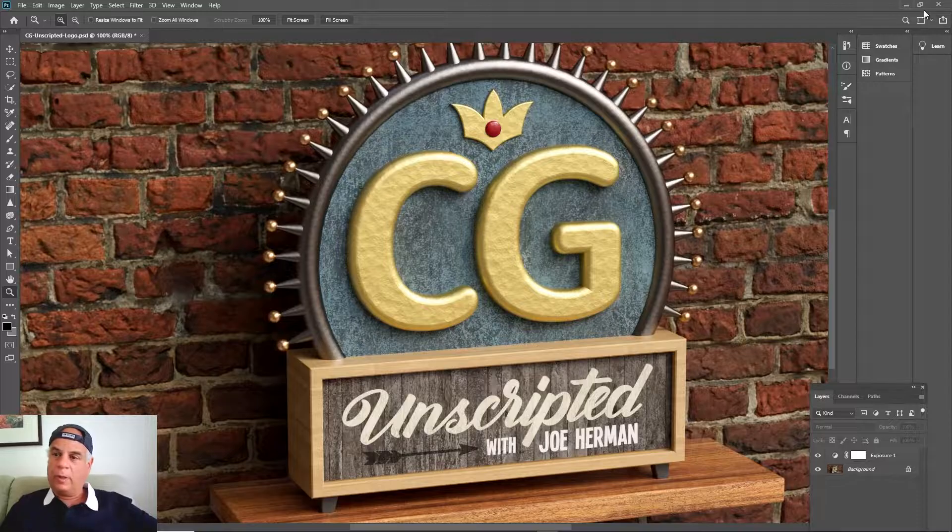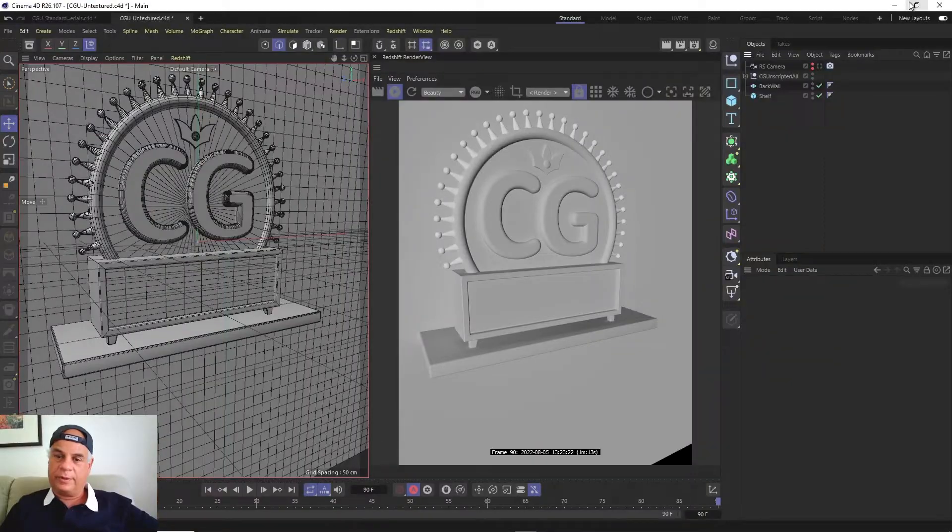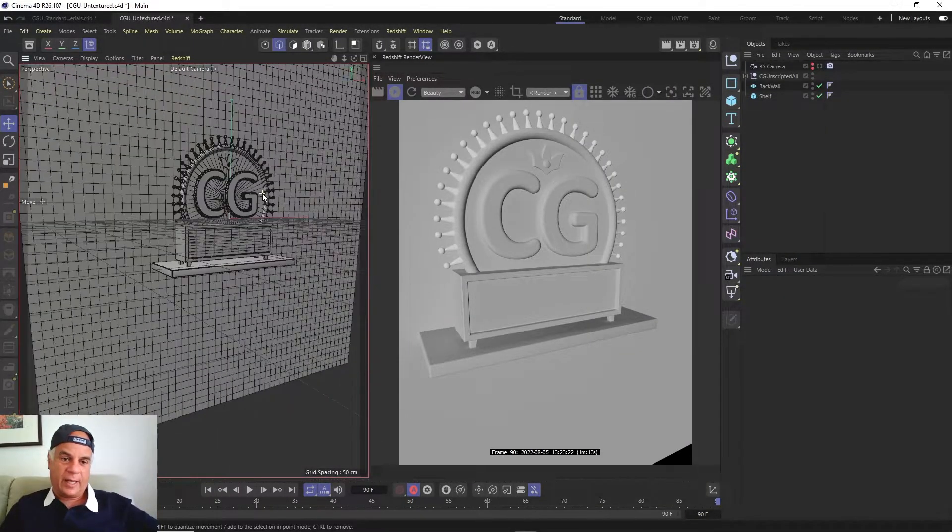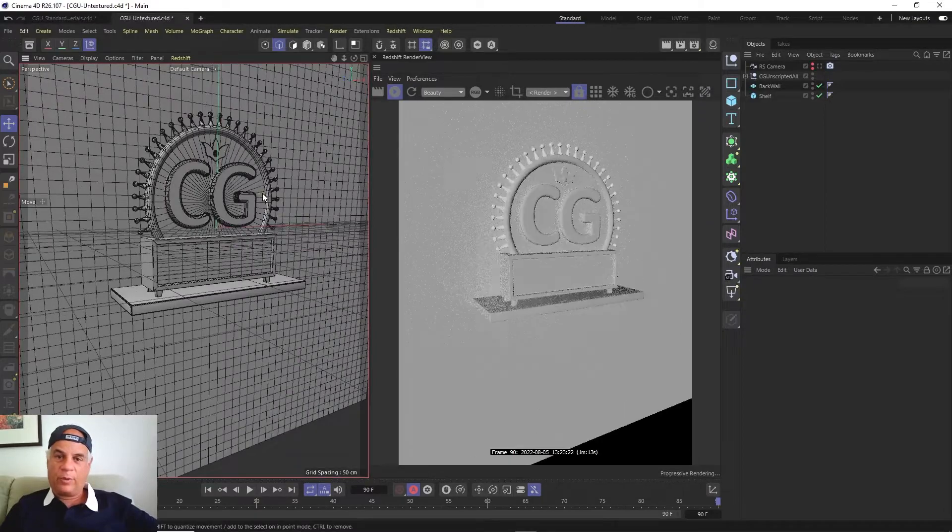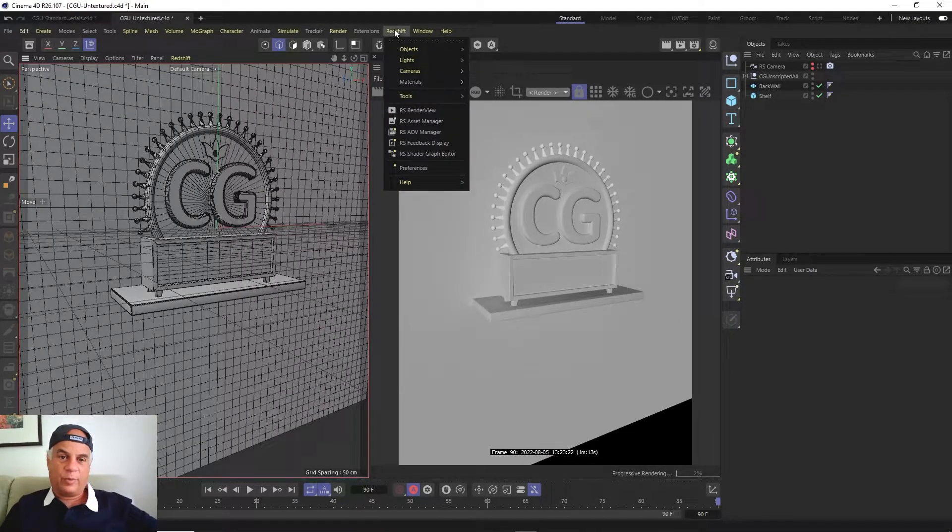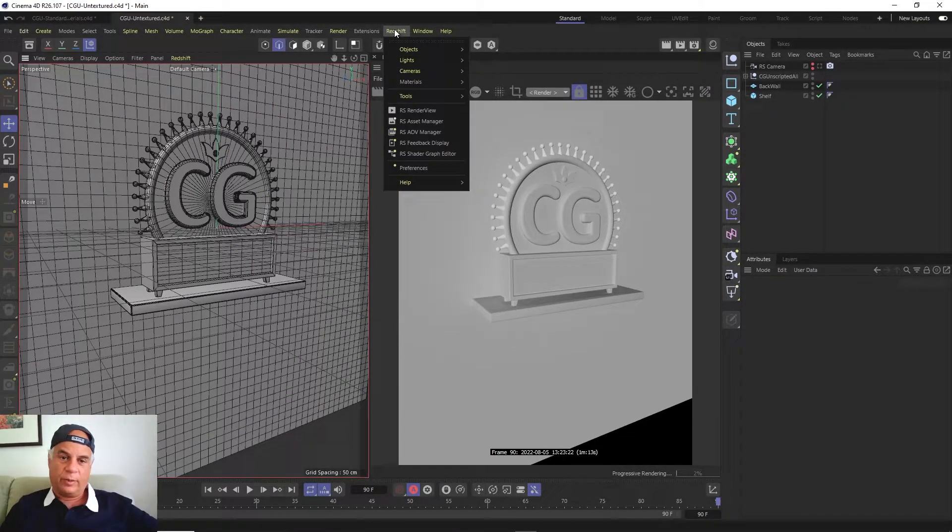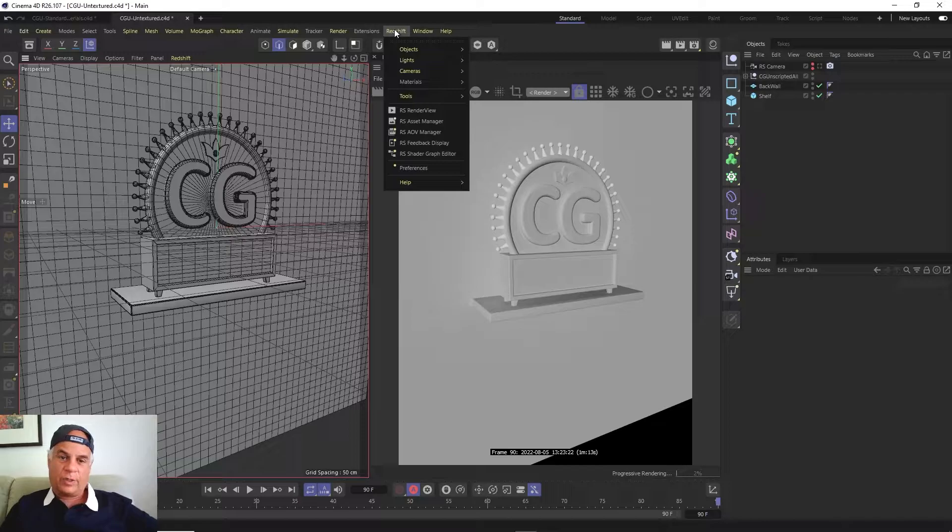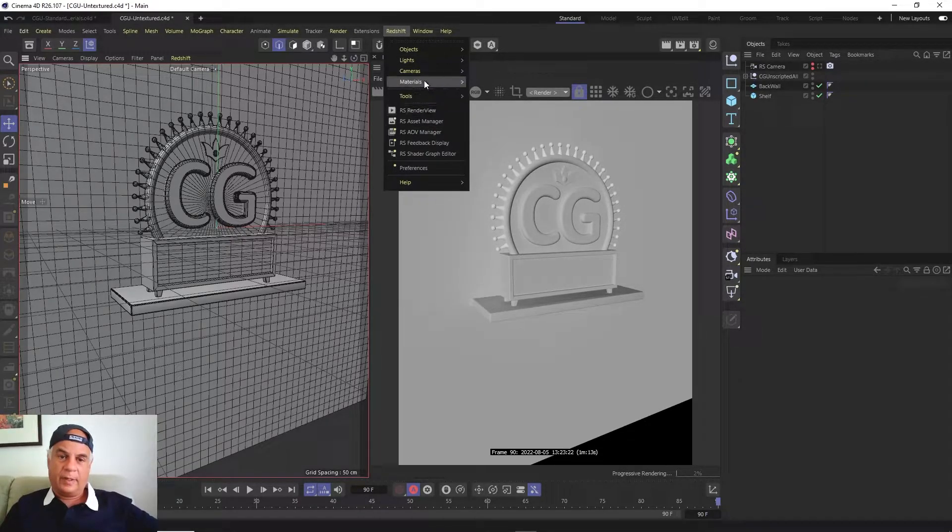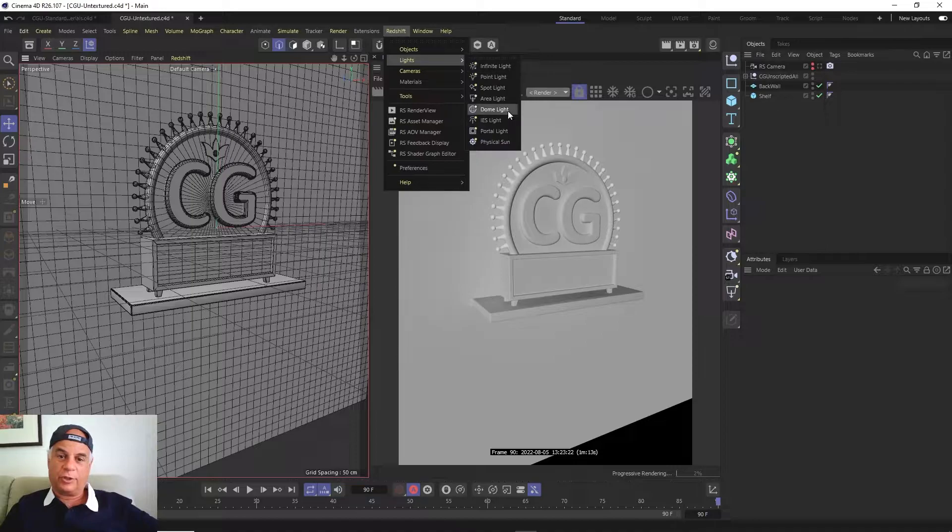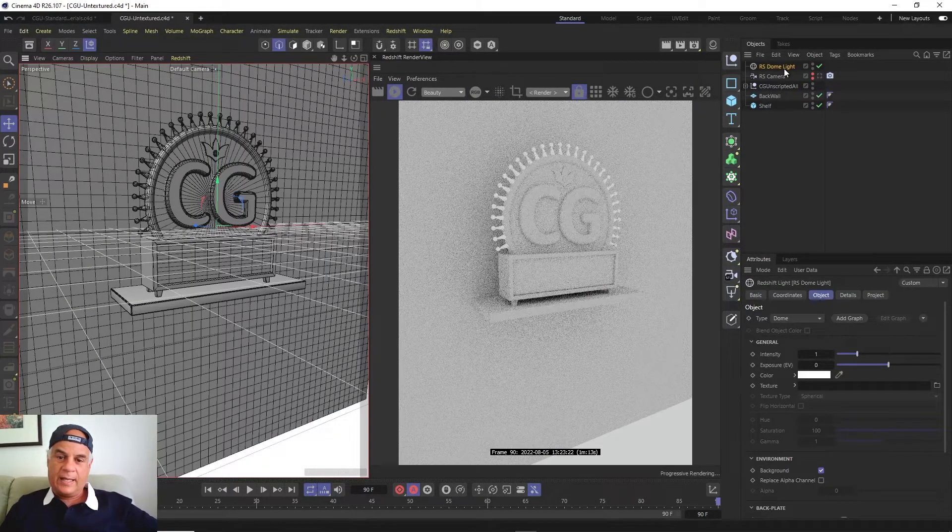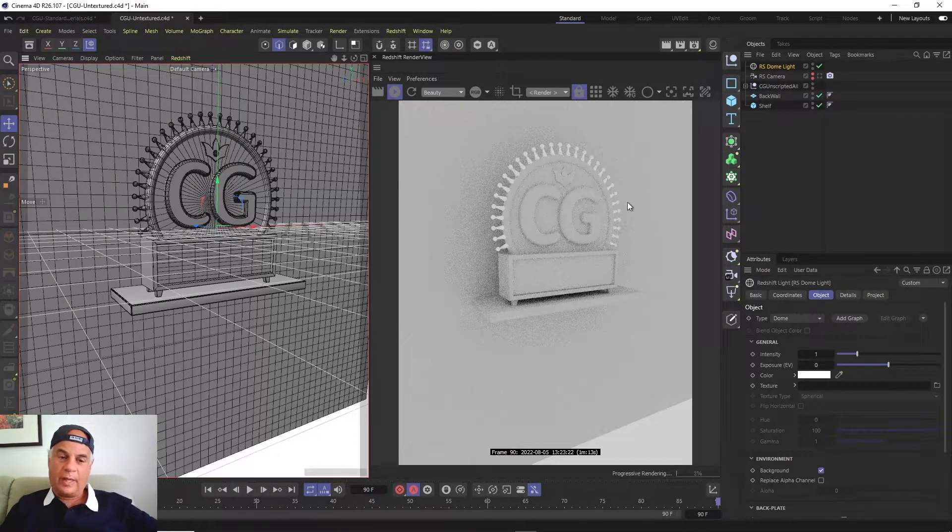So what we're going to do is we're going to go back into our scene. And what we're going to do is we're going to add in, we're going to go to the Redshift menu and we're going to go over to lights and we're going to choose what's called a dome light.